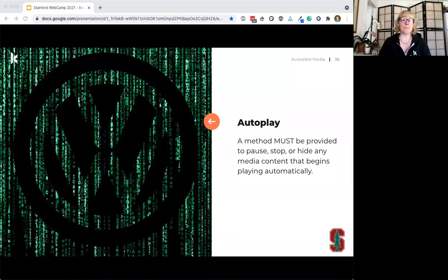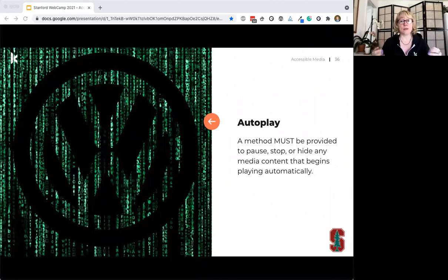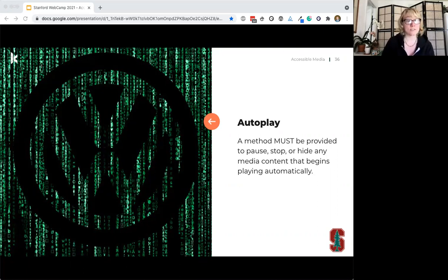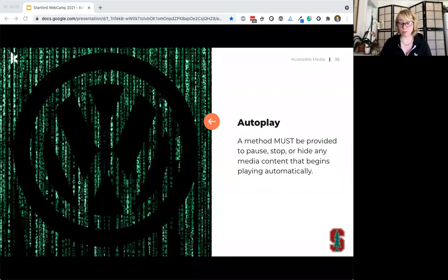Autoplay: where YouTube videos play automatically, for example. A method must be provided to pause, stop, or hide any media that begins playing automatically and lasts more than five seconds. That's the rule — five seconds or more, you need a pause, stop, or hide option for your consumers.